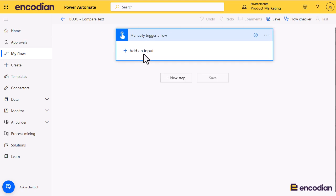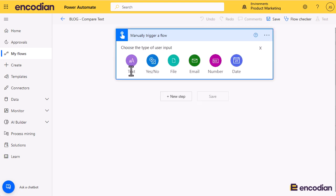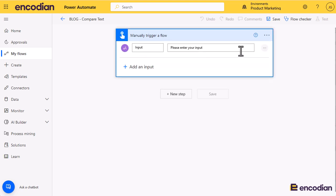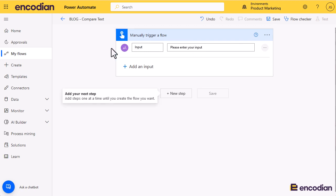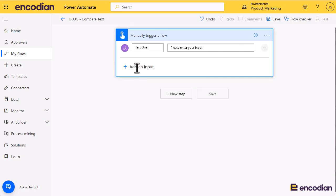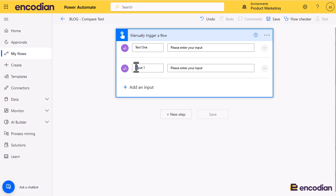I've got a menu-triggered flow. I'm going to add two inputs, two text inputs. We'll just call it text one and we'll add another input of text two.